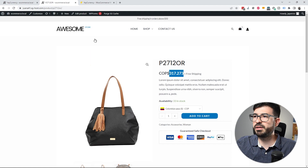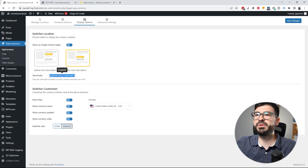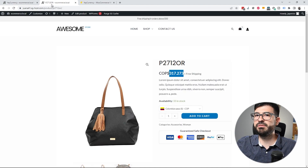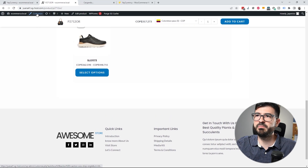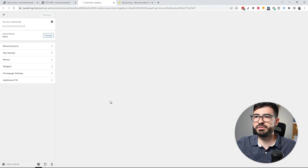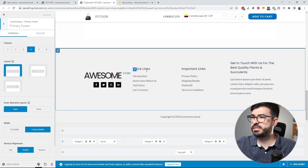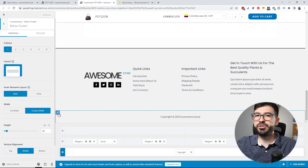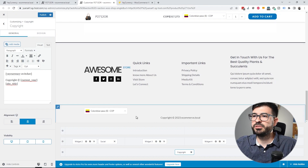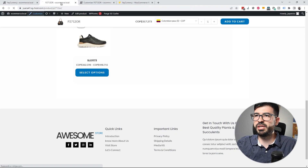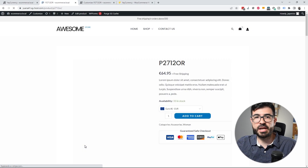Here you can select whether to show the selector before or after the description — I prefer after. There's also a shortcode you can copy and render anywhere on the page. For example, I can display the currency selector in the footer by customizing the page, scrolling down to the footer, adding a widget, and placing the selector there. After publishing the page and refreshing, the currency selector appears in the footer so users can switch currency from anywhere on the website.